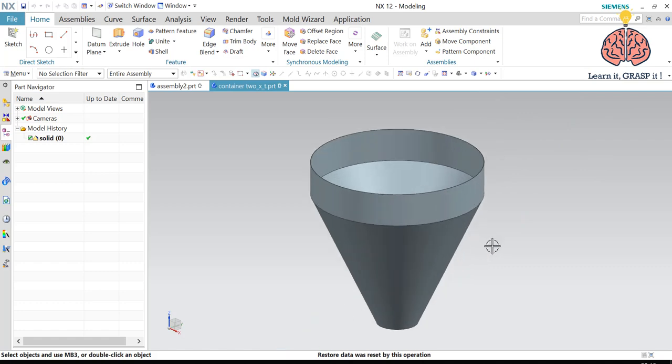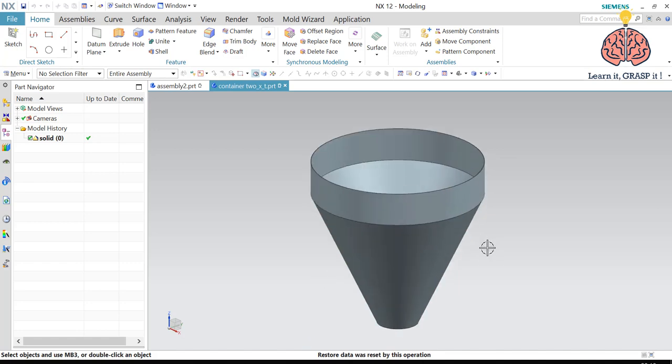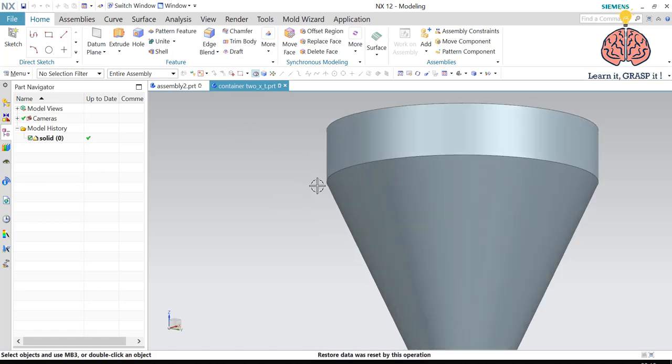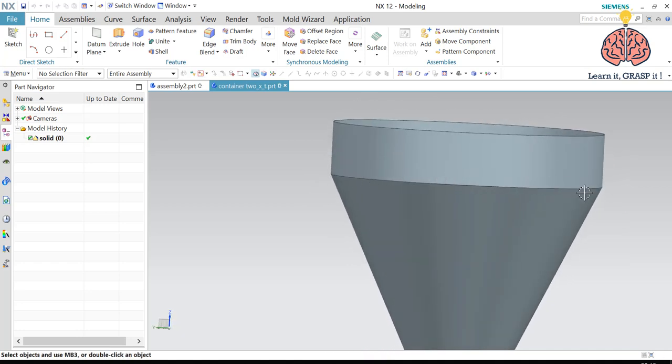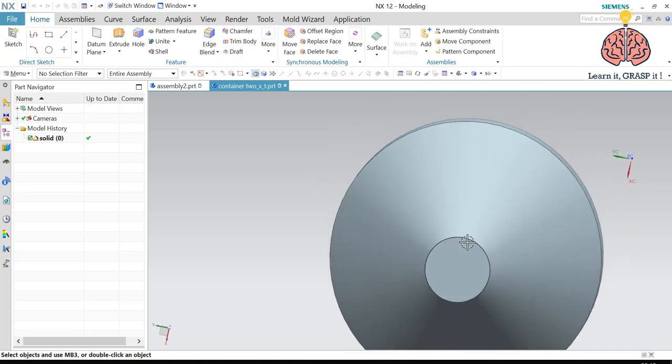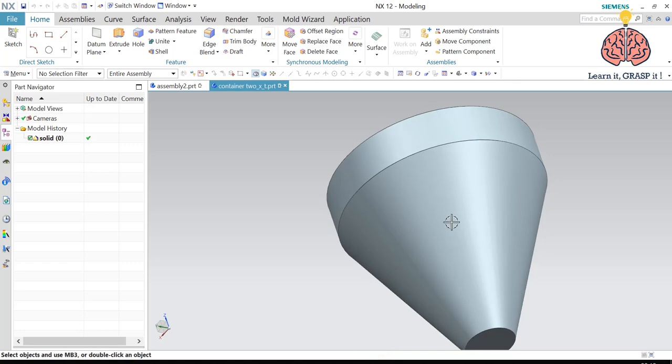So in order to manufacture this part, we need to manufacture three parts and then weld them together using weldments. There would be a welding line right here, right here, and a welding line right here. So we need three parts.